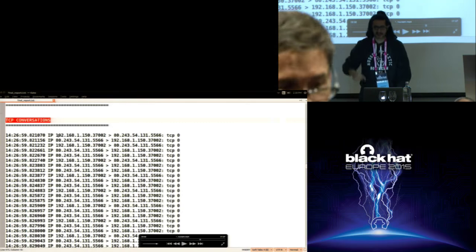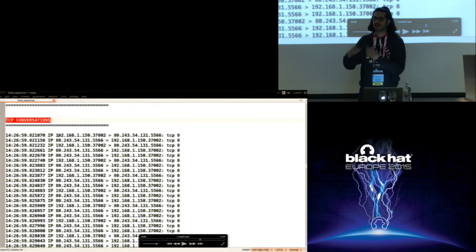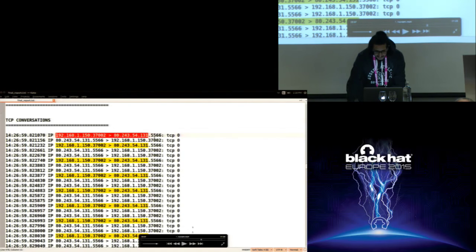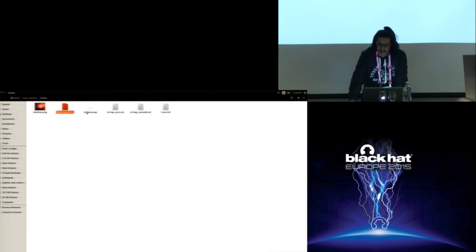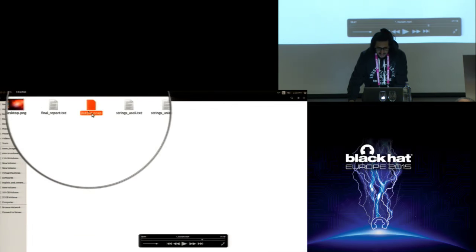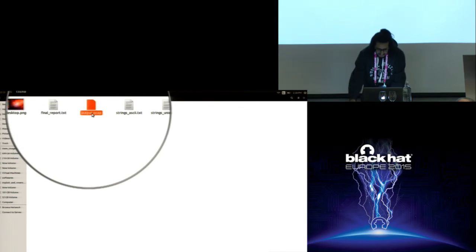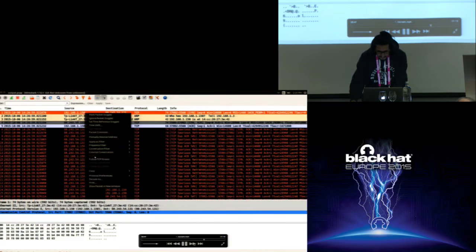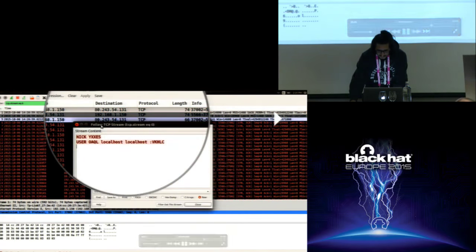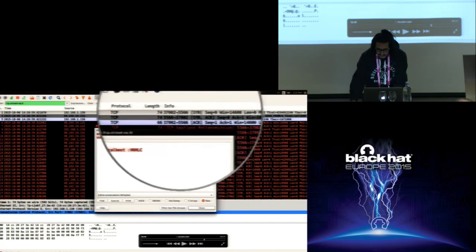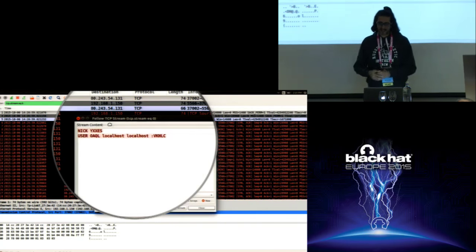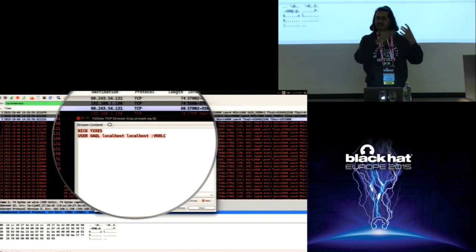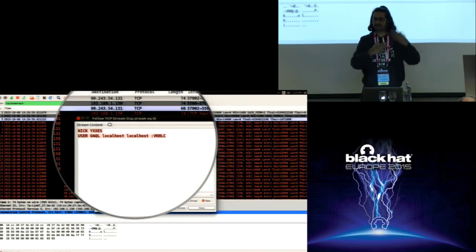The TCP conversation captured during execution confirms the infected machine connected to the C2 server on port 5566 — the same determined in dynamic analysis. LIMON also stores a packet capture of the session. Opening that packet capture shows a connection to that IP address on port 5566, and looking at the TCP stream confirms IRC communication. The malware connects to an IRC channel, takes commands from the attacker, and performs actions based on the commands received.